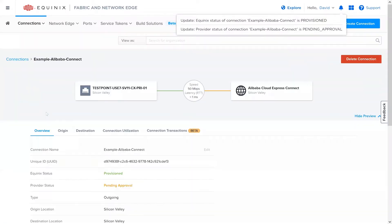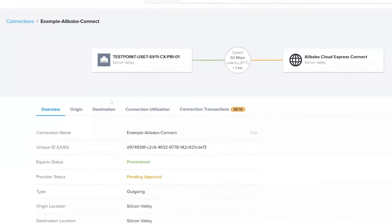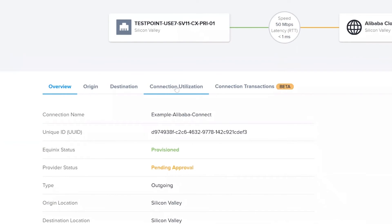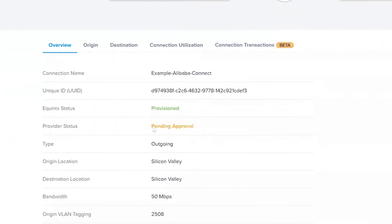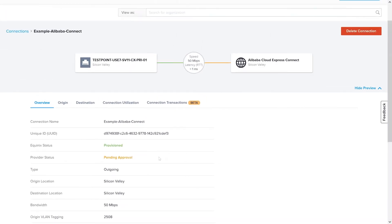On Fabric, your recently created connection will have a provider status equal to pending approval. This is because the connection needs to be accepted and paid for on the Alibaba Cloud Console. At this point, the connection can be deleted if desired. Let's go ahead and accept the connection on the Alibaba Cloud Console.